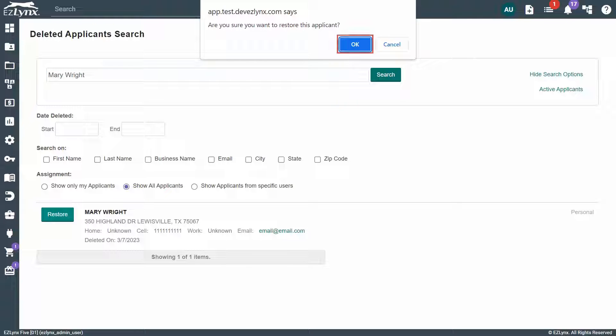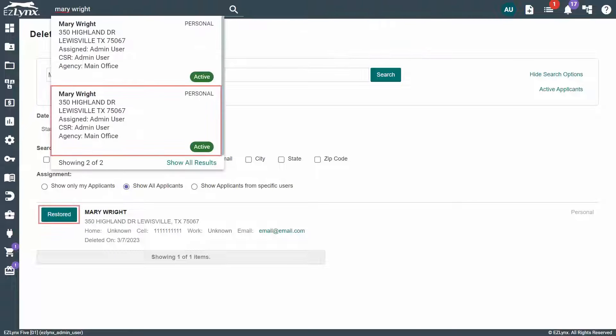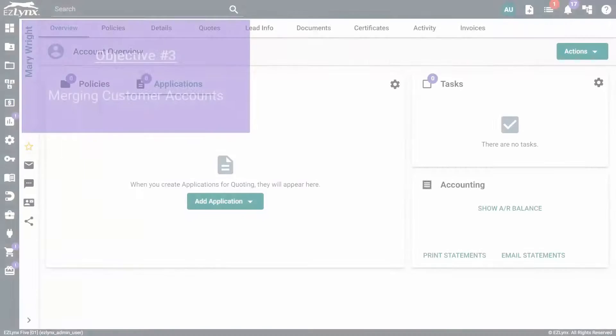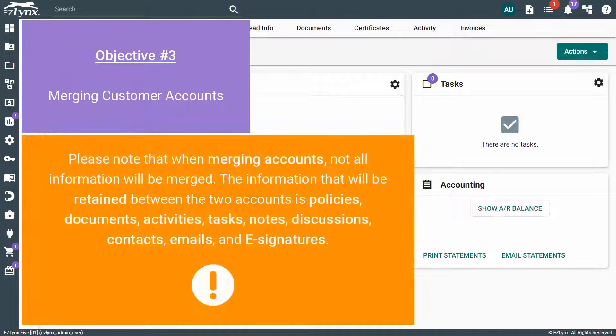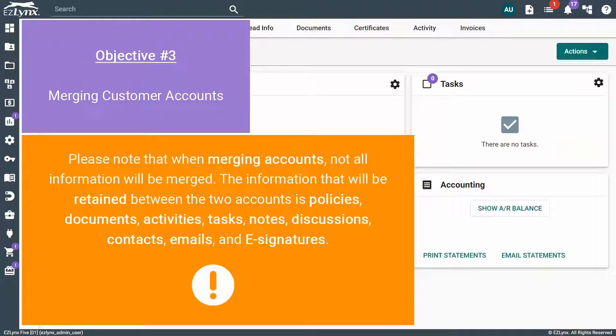Then, click OK in the pop-up window. As you can see, our customer account has now been restored. Next, we'll go over Merging Duplicate Accounts. Please note that when merging accounts, not all information will be merged.